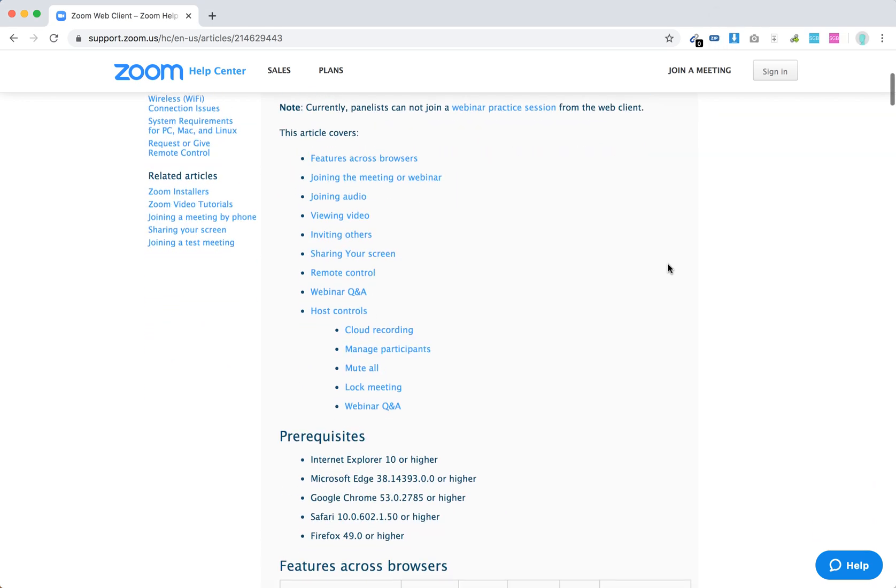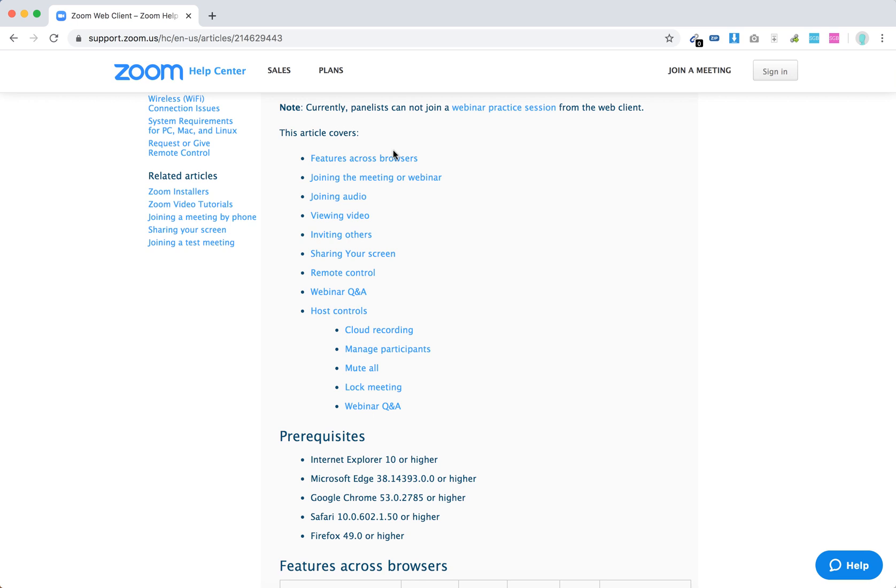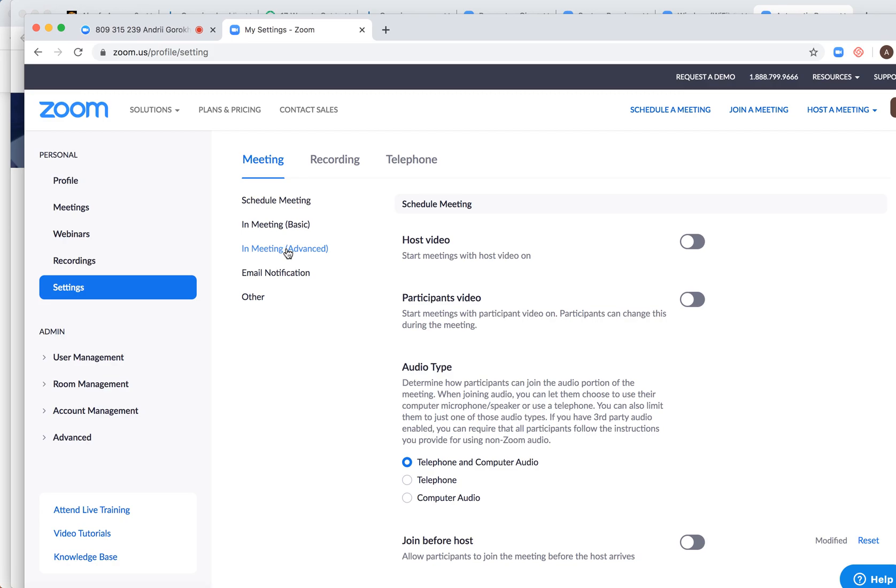Basically you need to go to Zoom US settings in your profile and enable that. So here you have Zoom settings on the left and then you need to go to meeting advanced.